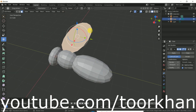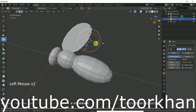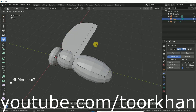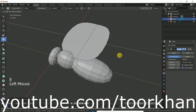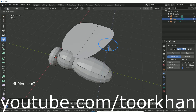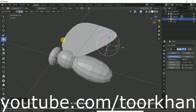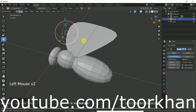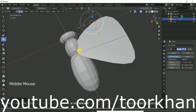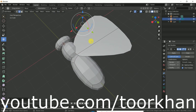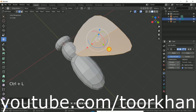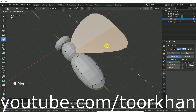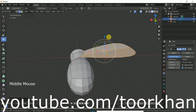Now click on edge selection and select this edge. Press E to extrude it, and E to extrude again — like this. We can rotate it, and on this side also we can rotate it. So this will be a little bit like this, forming the wing shape.